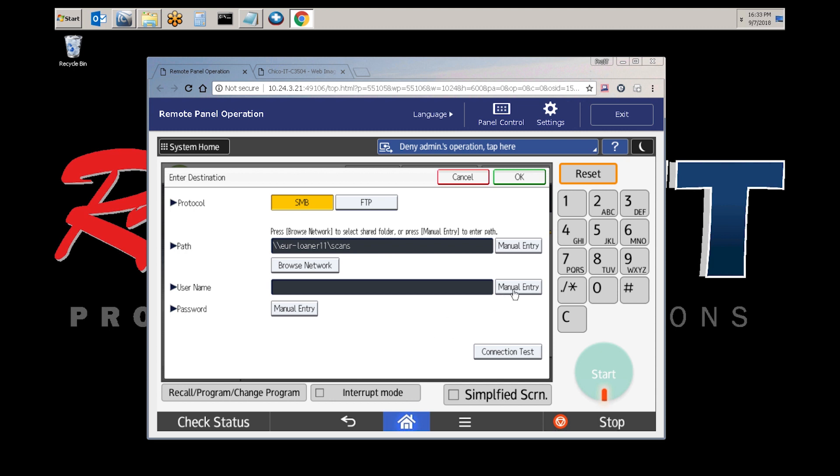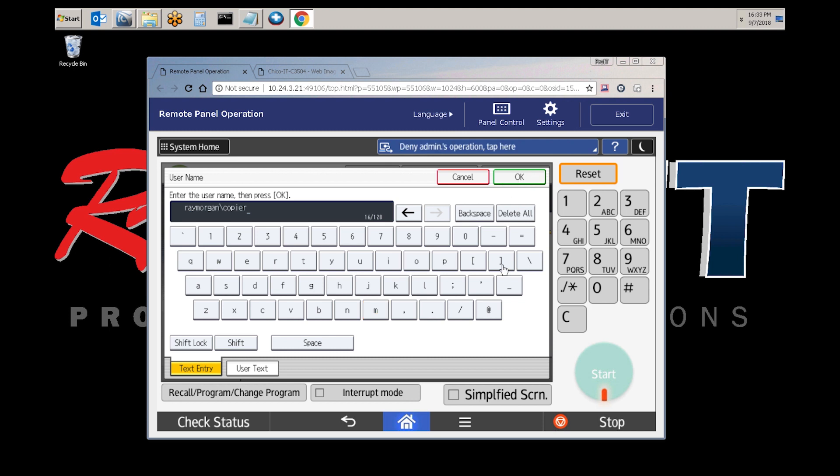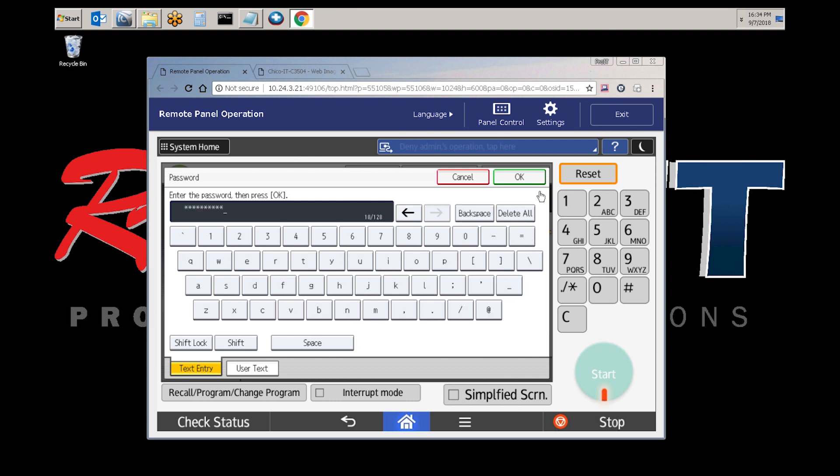Now for the username, select manual entry. This is a domain environment, so we're going to enter the fully qualified user name. We'll do a manual entry of the password. Once the password is entered, select OK.